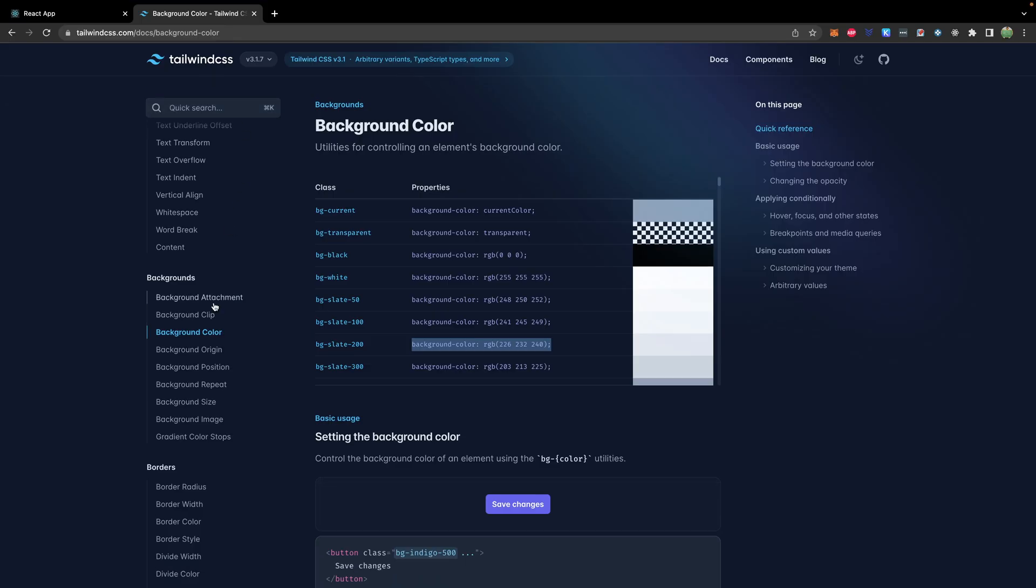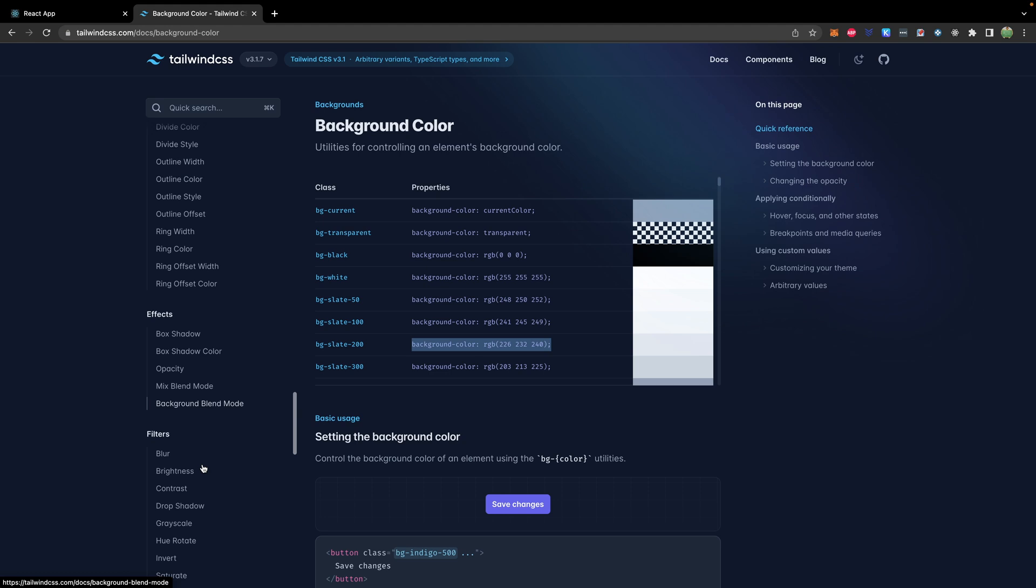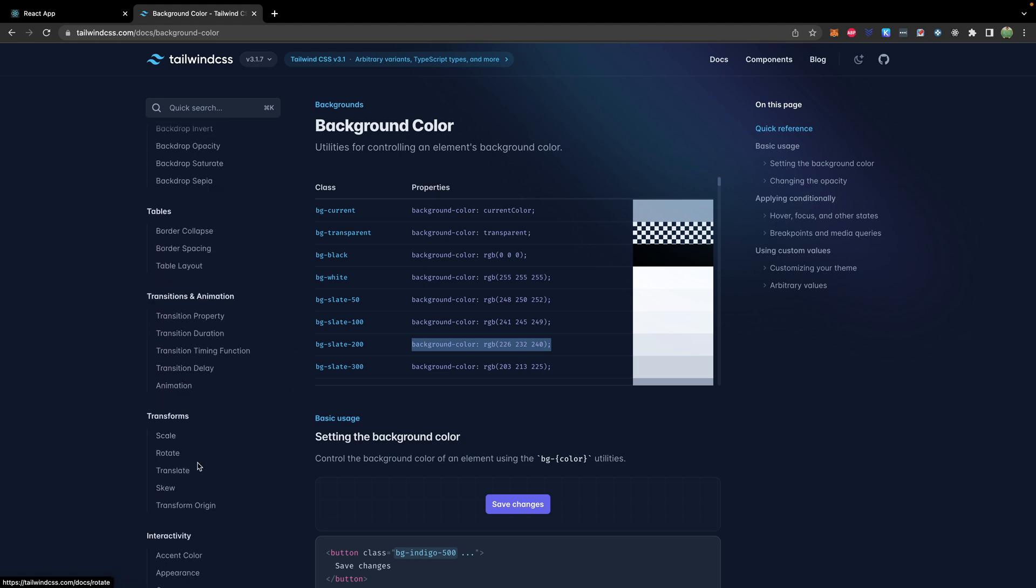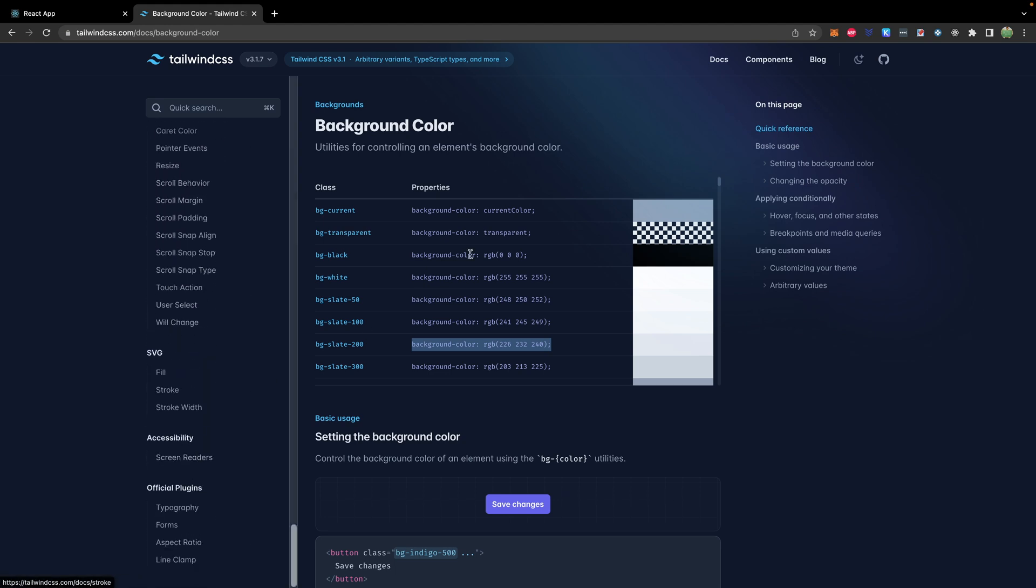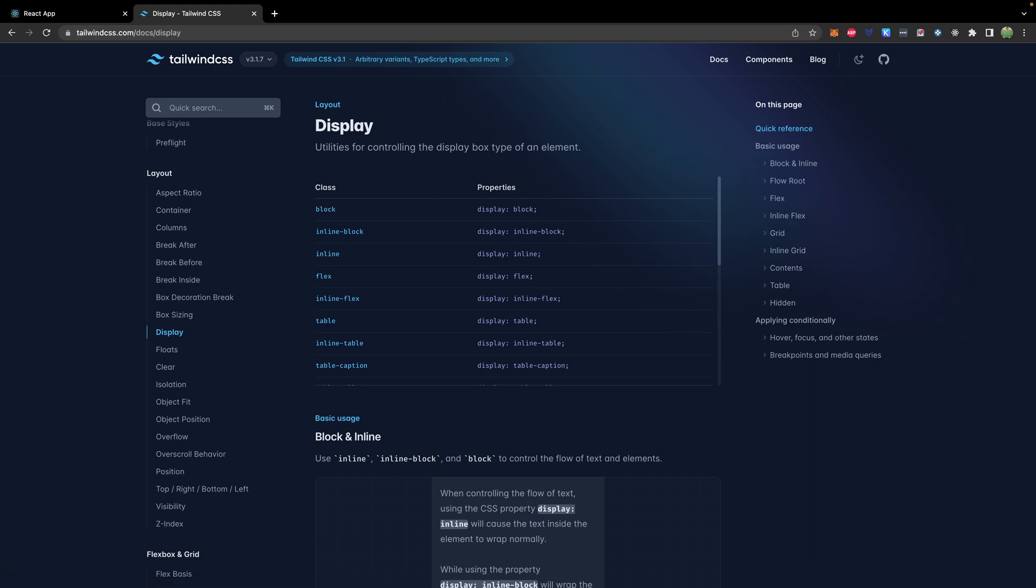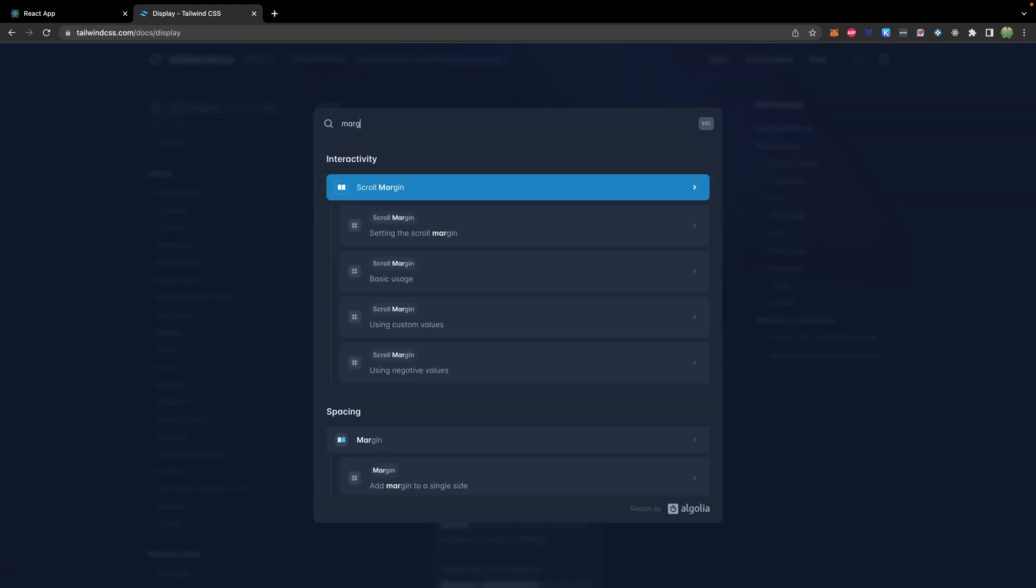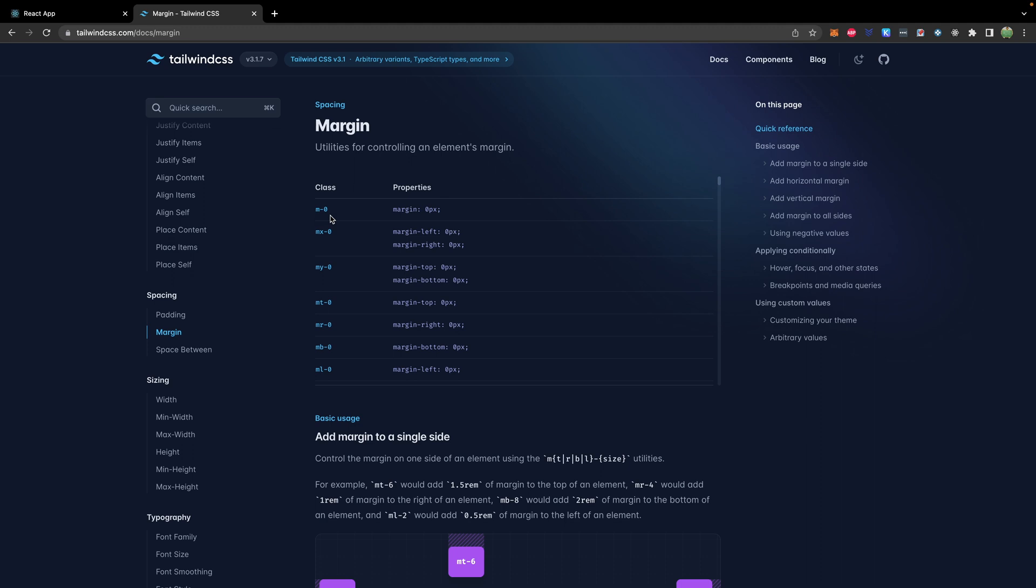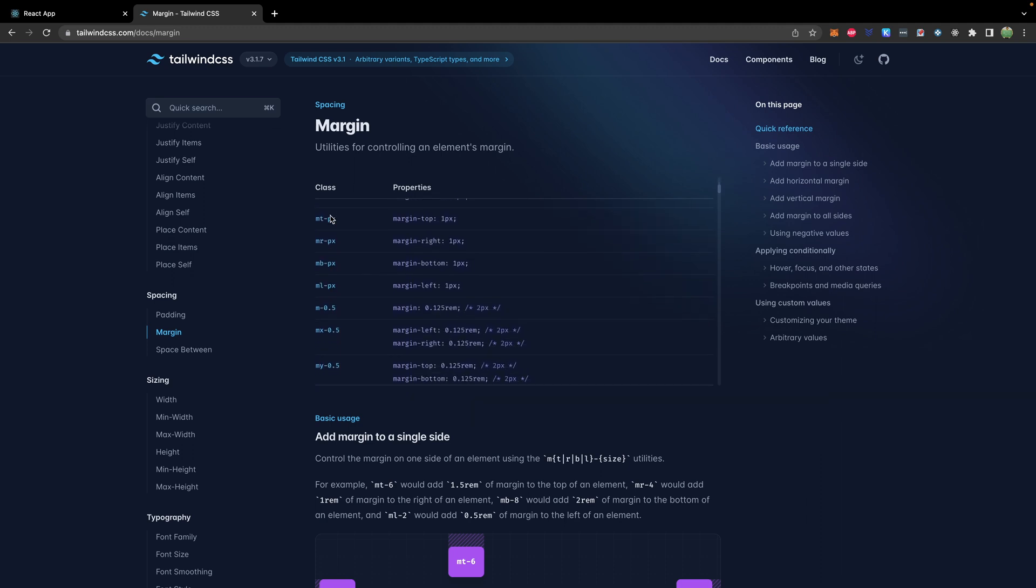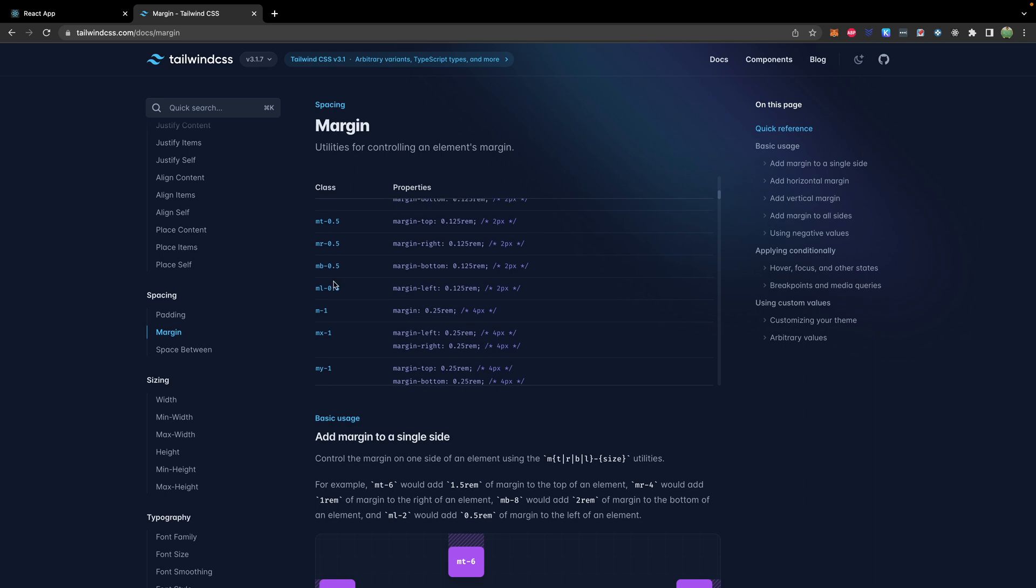So some other options on here, there's borders, effects, filters, tables, all kinds of stuff. But you can search pretty much any CSS thing you might want, such as display. And you can see the different options on here, or margin. And you can see it's m-0 for zero margin, or you can replace it with some number. And you can see it can be a lot simpler, because instead of margin left and margin right, you can just say margin x is one, x being the x axis.